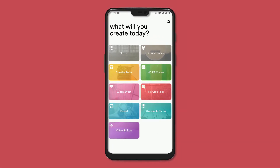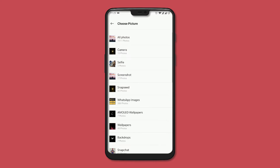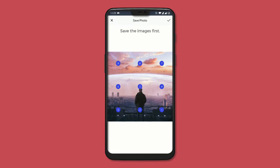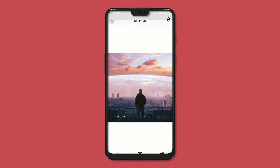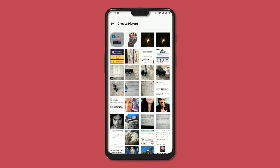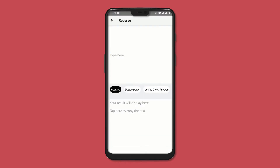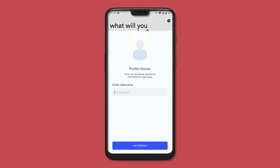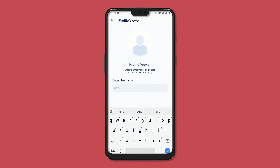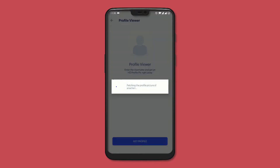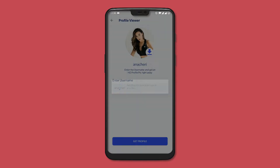Moving on, we have Grambox, also known as Gbox, which is specifically designed to edit photos for Instagram. You can create a 9-grid image — that is 9 different posts that create a whole image on your profile. There is also a color picker to find out the color names and hex codes from any photo. You can type in text to get it in reverse or upside down, and you can download profile pics of any user in high quality, even if it's a private account. There are also many glitch effects you can add.